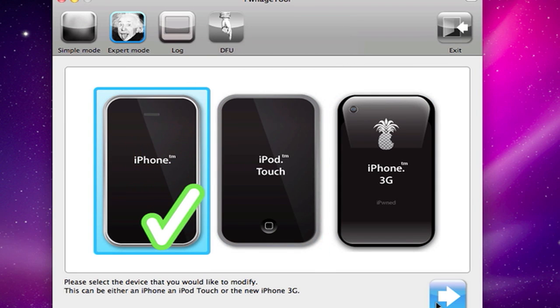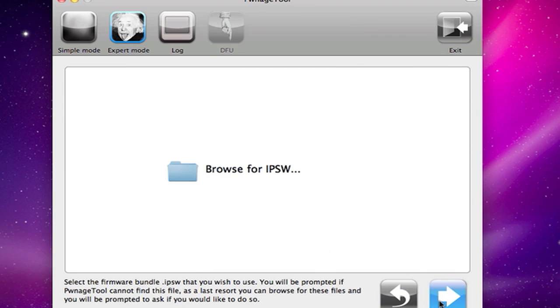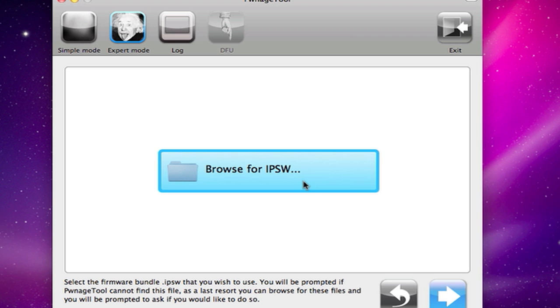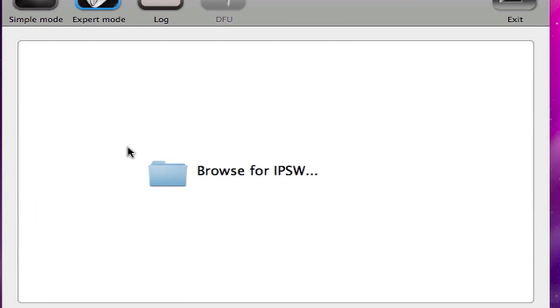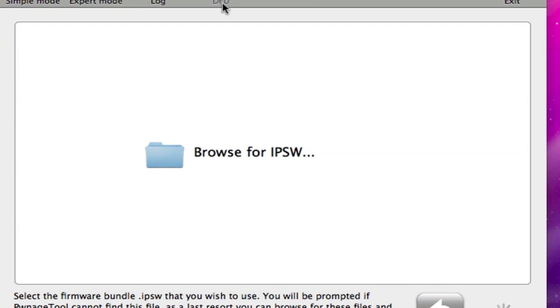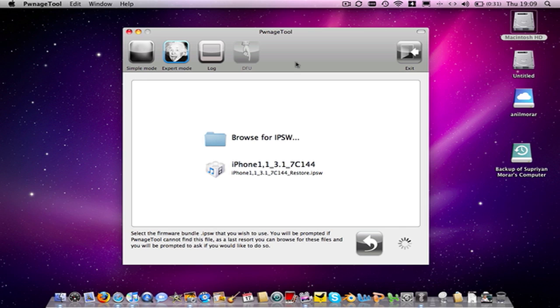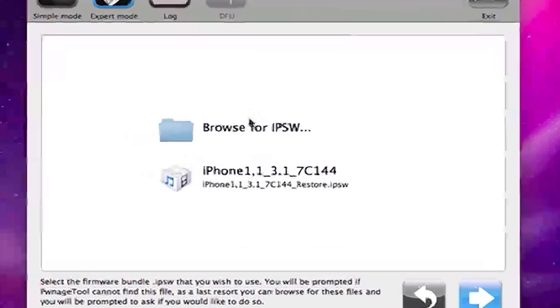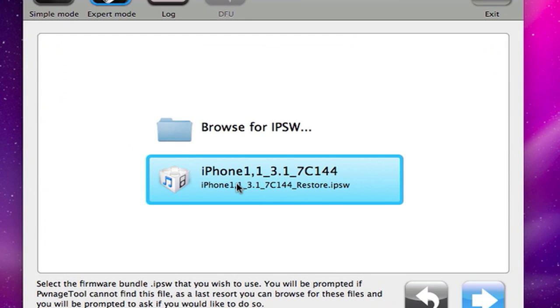So we're going to click on the iPhone and then click next, it's going to browse for the IPSW which you should have downloaded, I think I do have it somewhere. It should now find your firmware file and once it does you can click on that and then click next. There you go, it's brought up the firmware file.